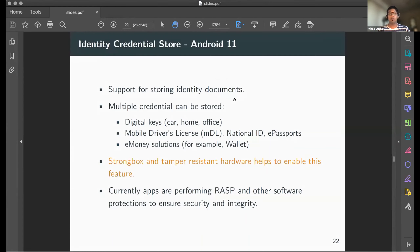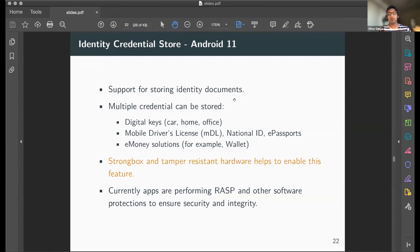In Android 11, with the StrongBox and tamper-resistant hardware infrastructure in place, the concept of storing identity documents was launched — enabling mobile driving licenses, national IDs, e-passports, and digital keys for cars, homes, and offices to be securely stored on Android. Prior to this, such functionalities relied on software protections like runtime defenses and obfuscation.